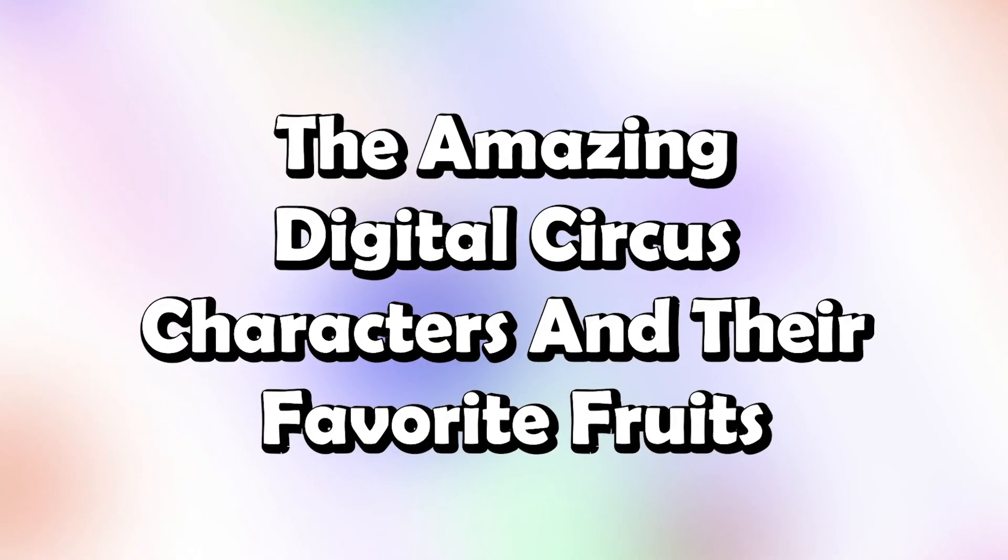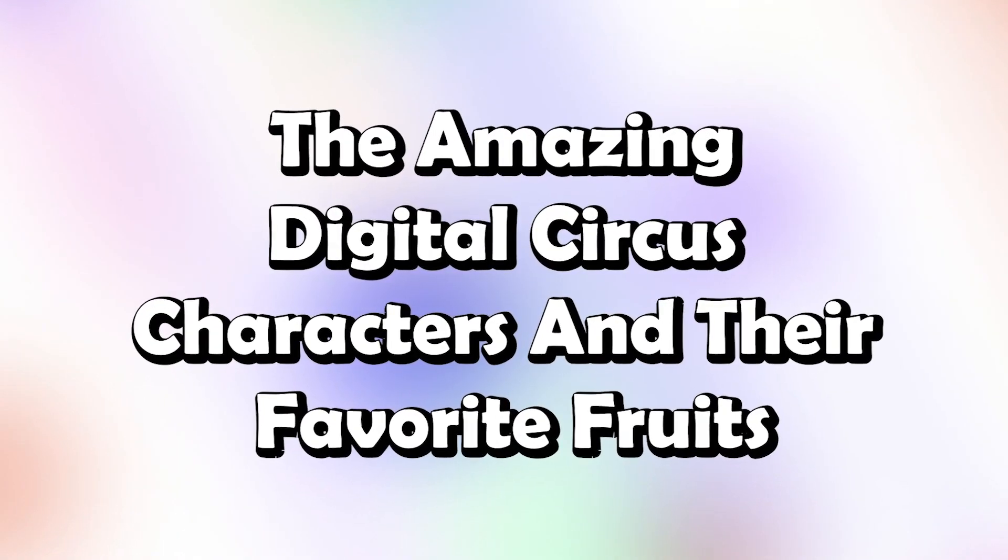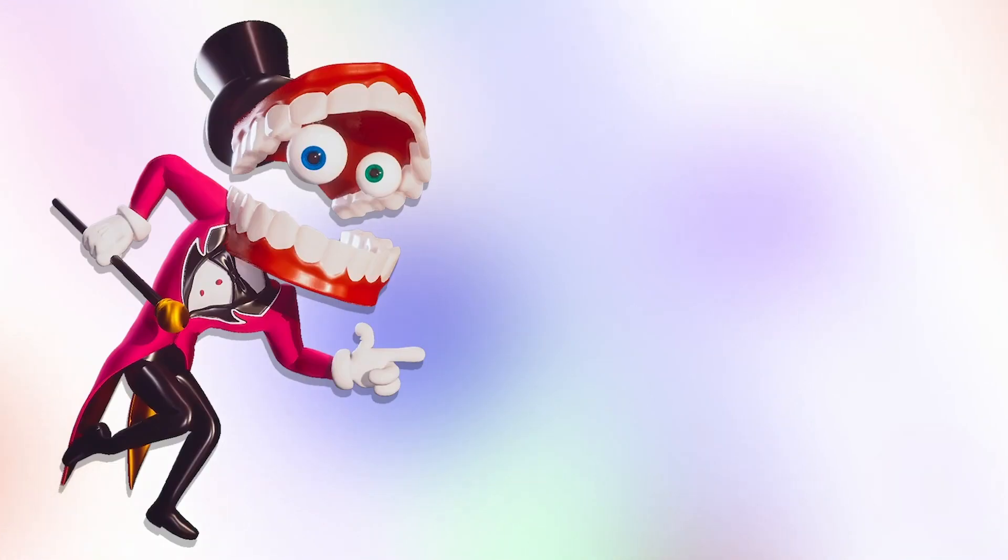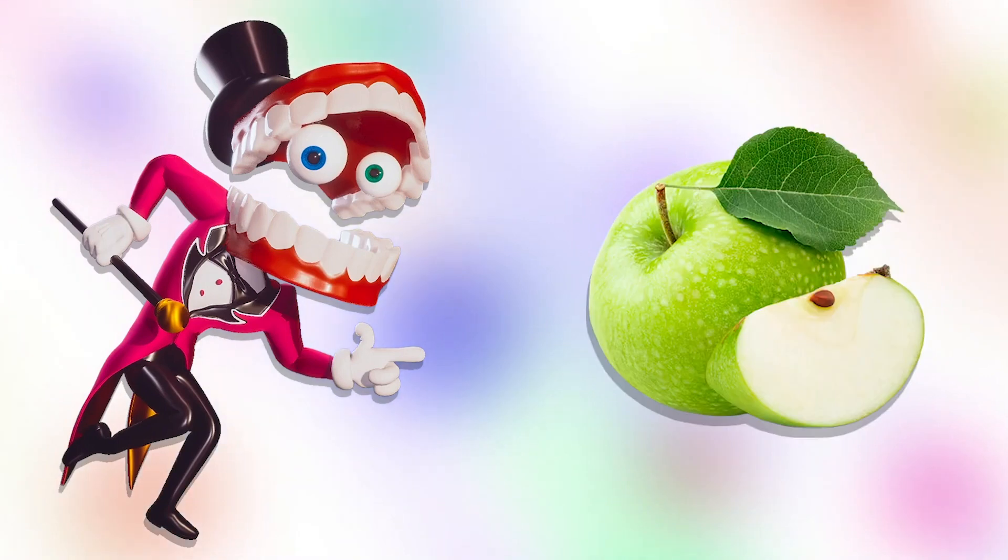The amazing digital circus characters and their favorite fruits! Kane! Apple!